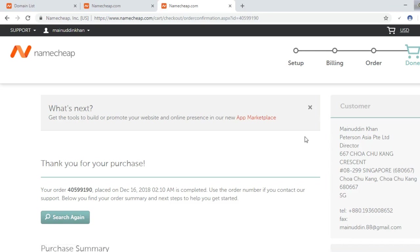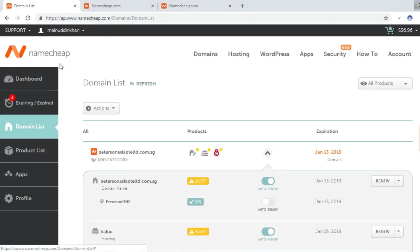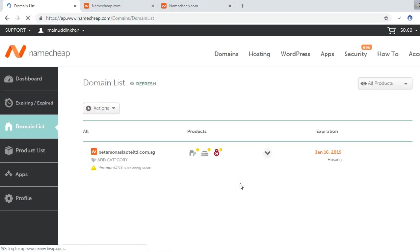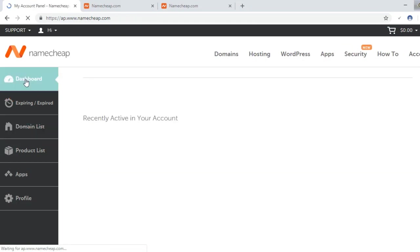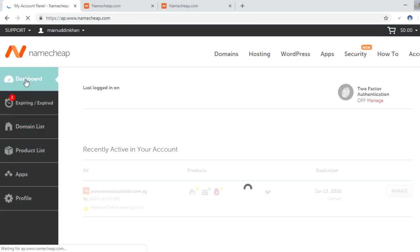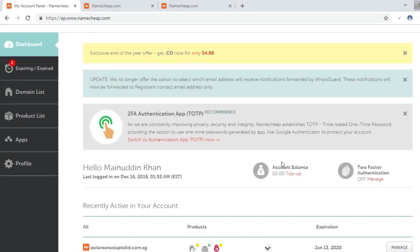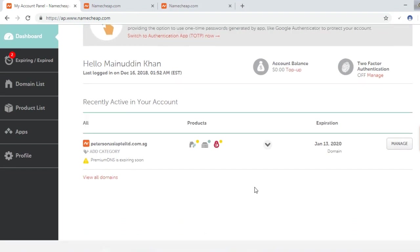All payment is completed. Now I can refresh the page to see the status. Let me go to dashboard first.